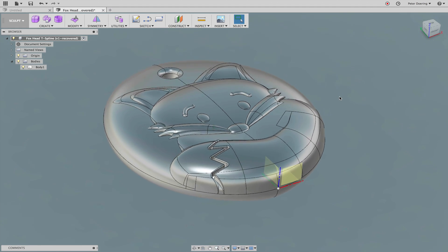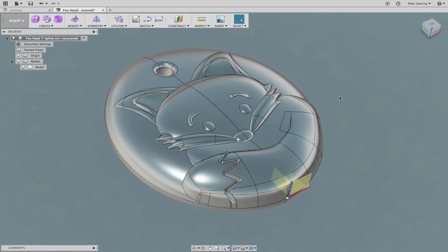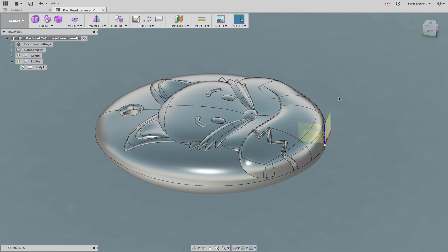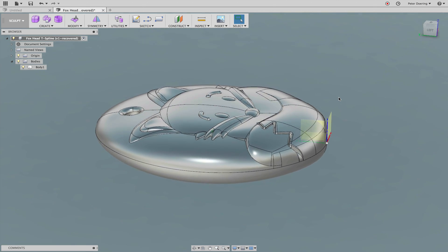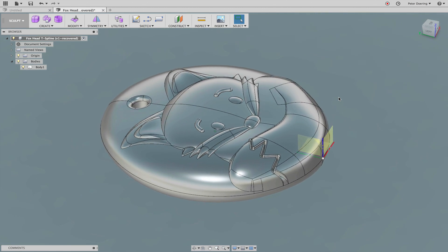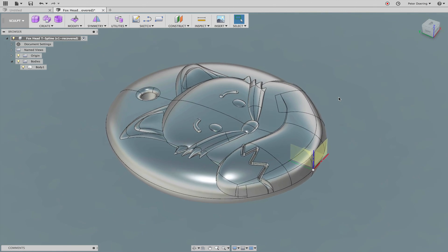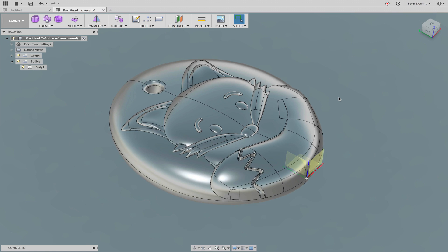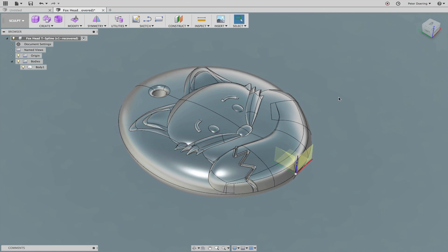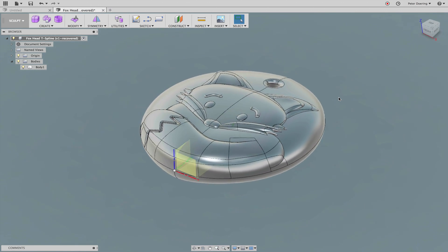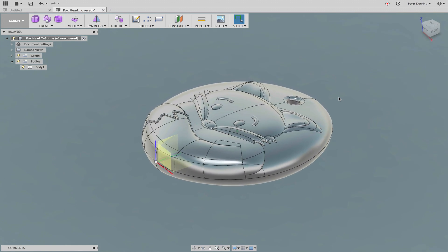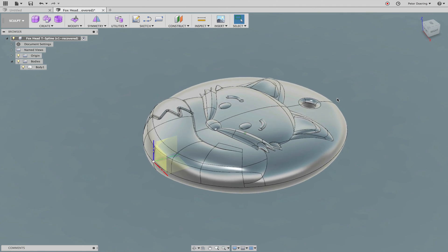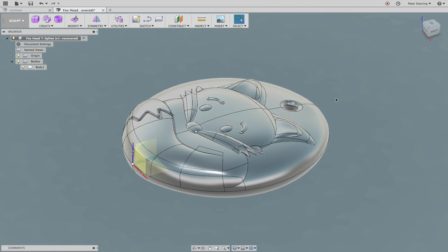This is an interesting challenge that a user on the Fusion 360 forum has. He's got this STEP file that was exported from another CAD system from PTC Creo and he needs to do some modifications to it. The problem is that those modifications would be much easier to do if this were a mesh model, a sub-D model, or maybe a t-spline.